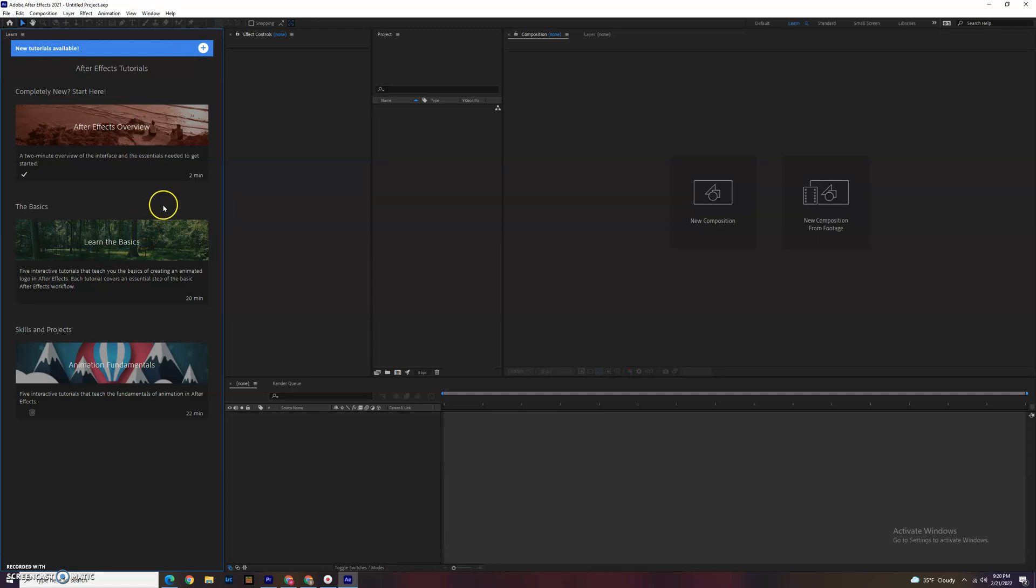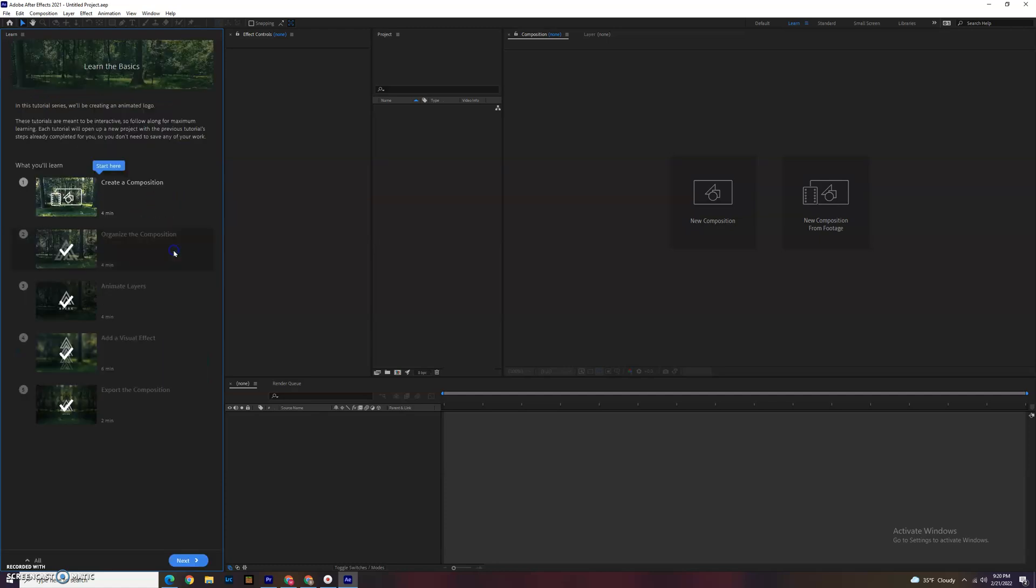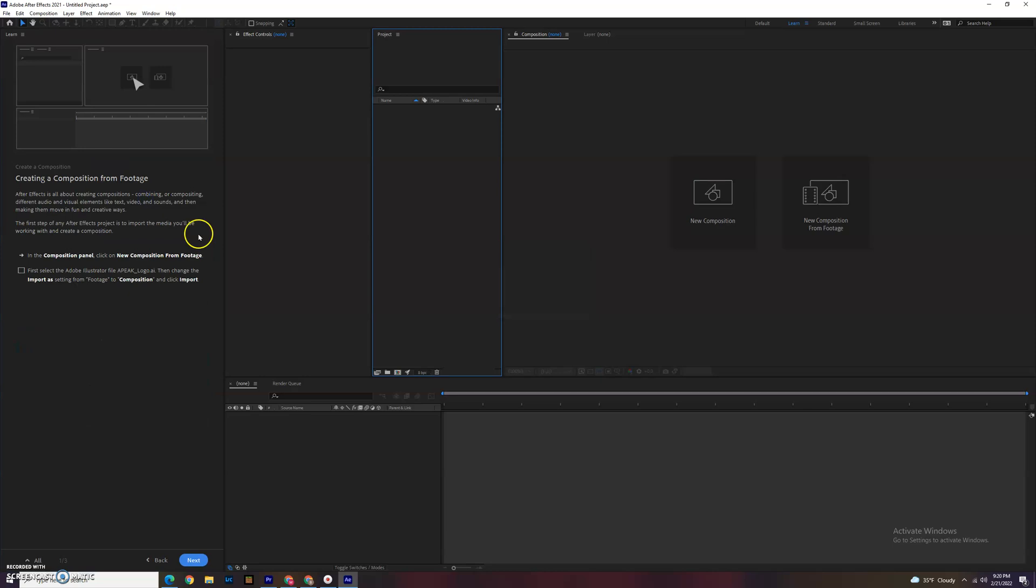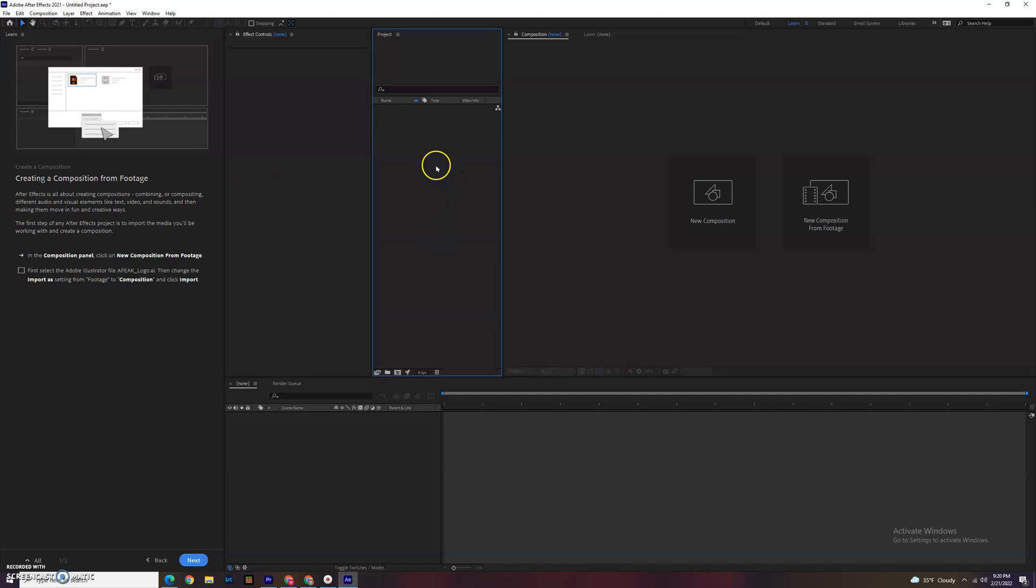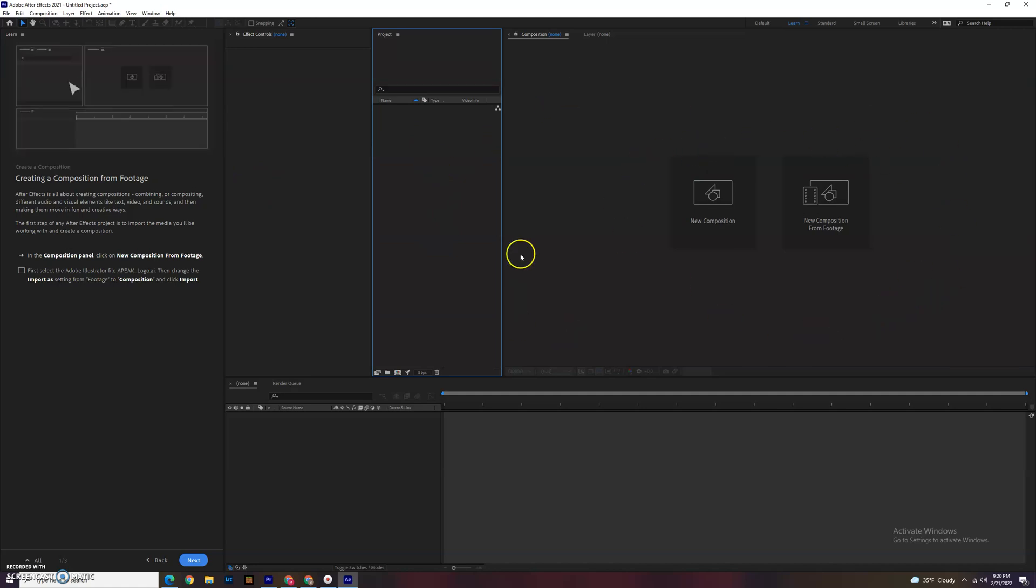Okay, so we are going to do Learn the Basics and we'll start at the top. We have different panels available. Here's our effects, our projects, the source files that we're using, composition for when you're running the timeline, and the timeline is down here.